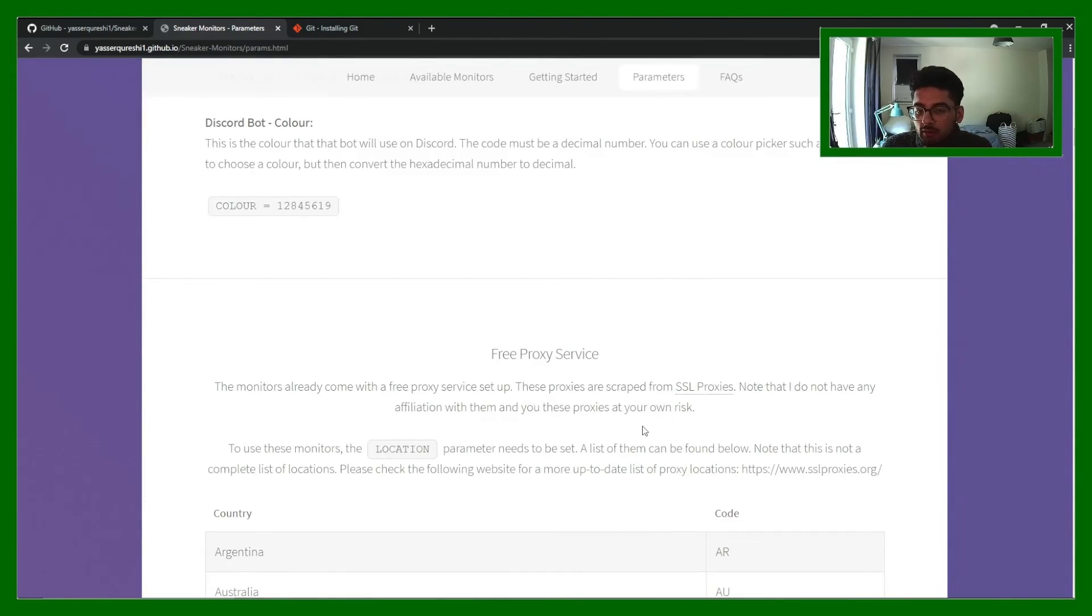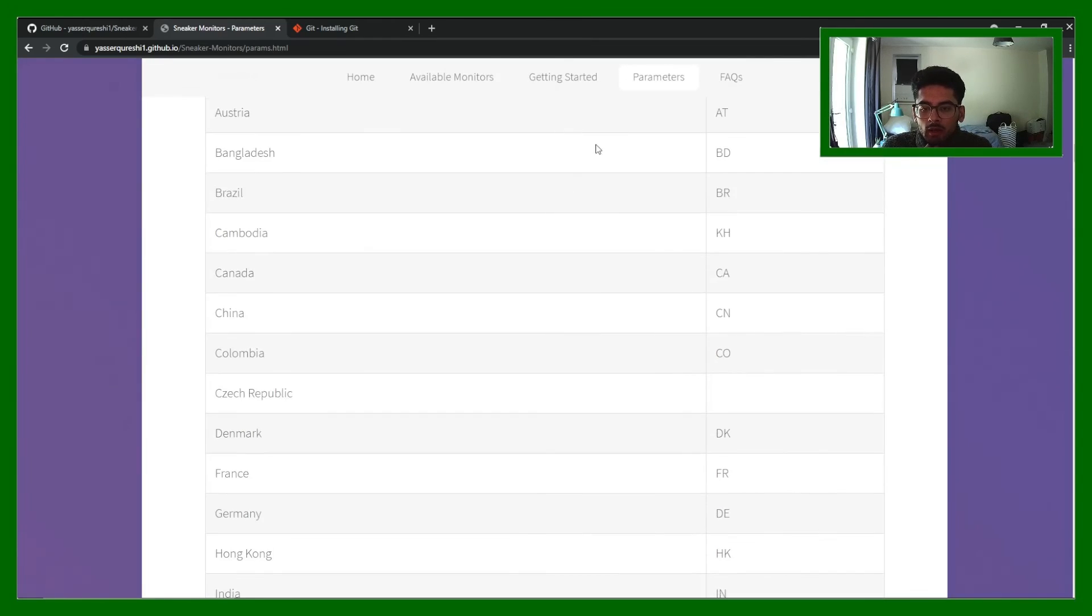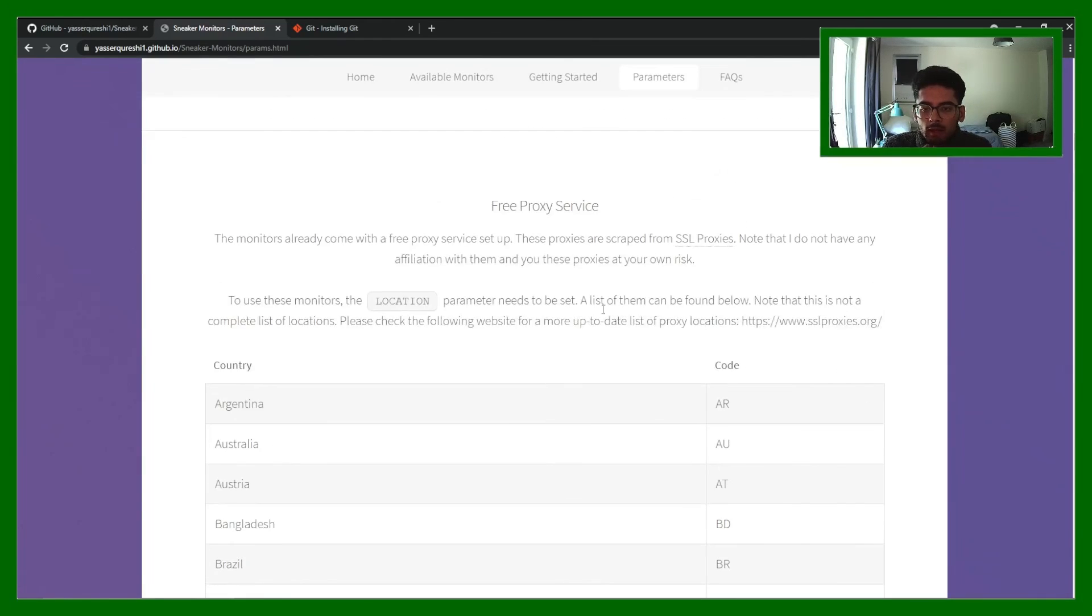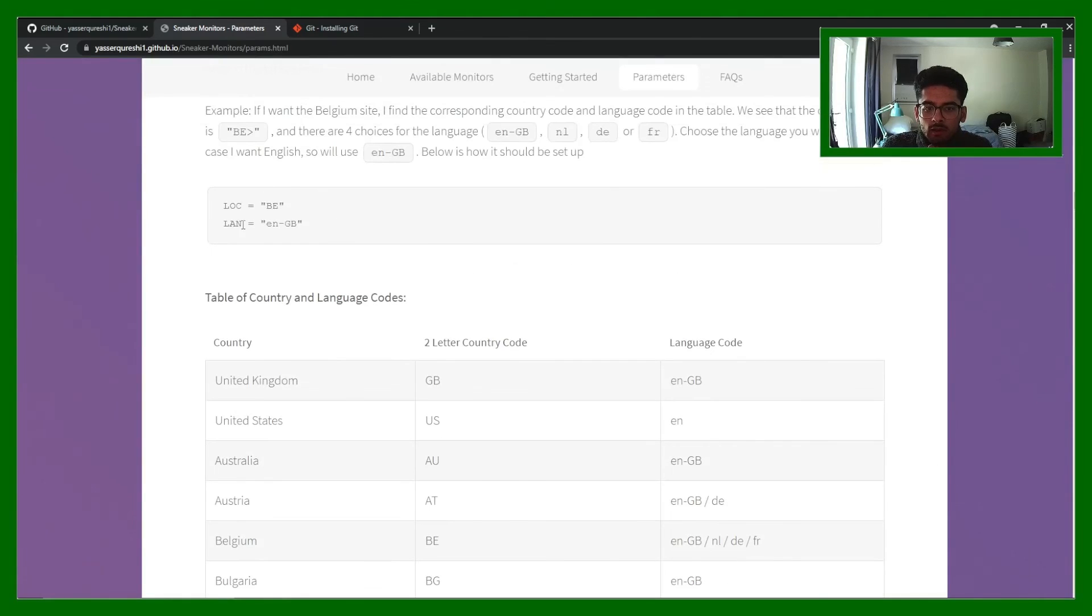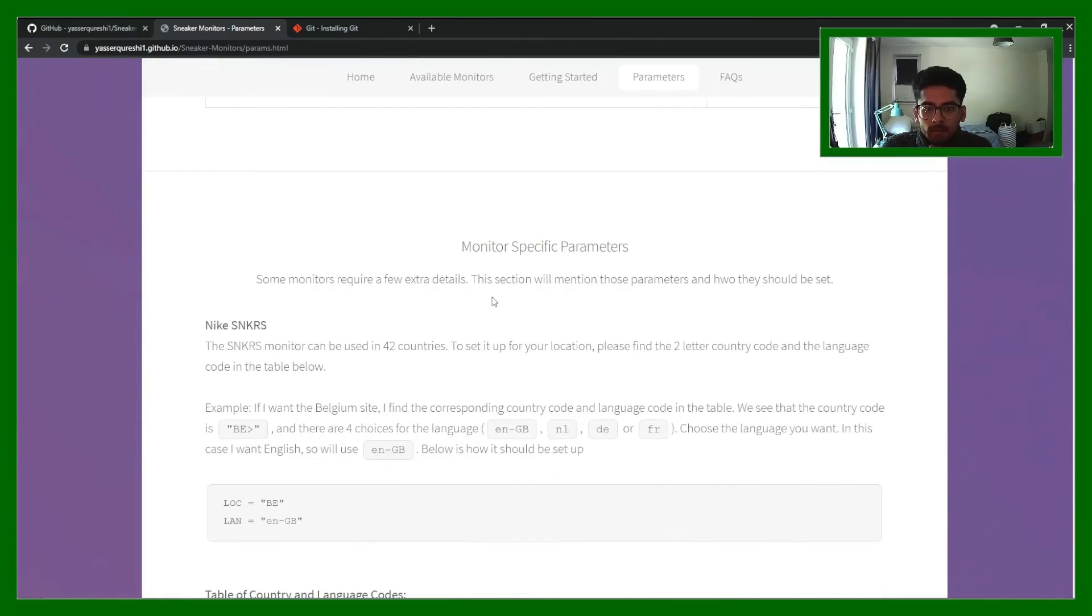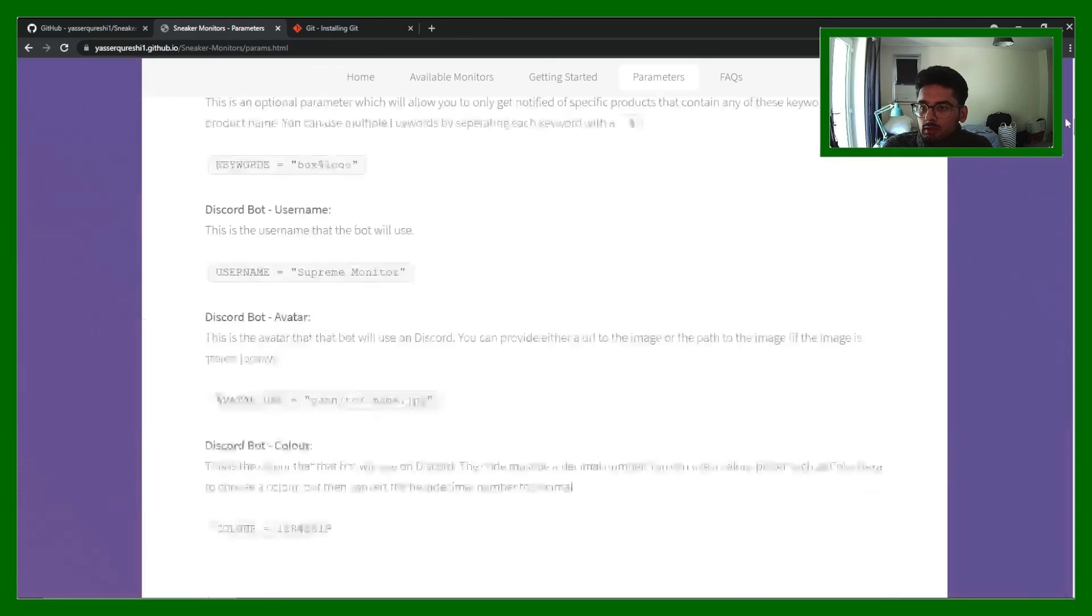I used to have a free proxy service which I will be implementing again soon. And there's more details here. And this is more monitor specific parameters for sneakers and for Nike sneakers and some of the other monitors as well.